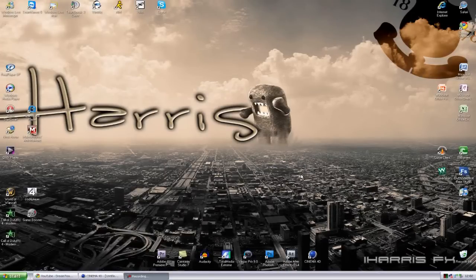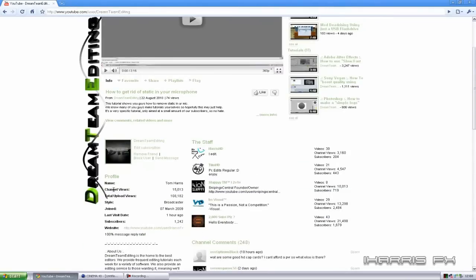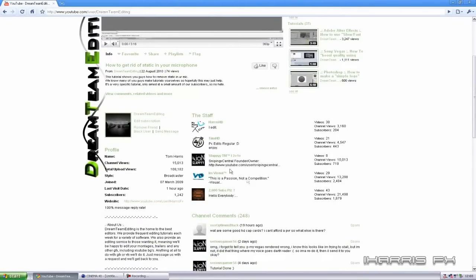Hey guys, I'm Harris here for Dream Team editing. I'm just going to show you guys quickly a bit about MoSplines generally in Cinema 4D. Please, if you haven't already, go and sub to my account right here on Dream Team Harris HD. I'm just going to do a quick callout on behalf of Dream Team.